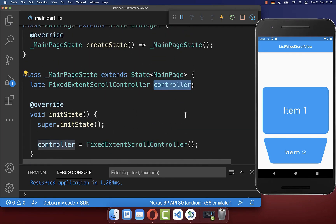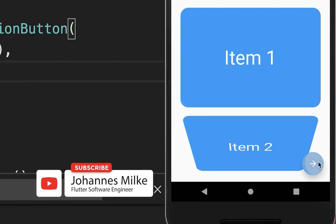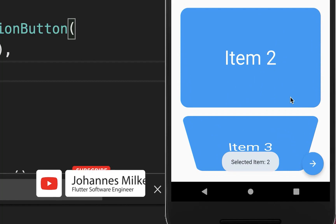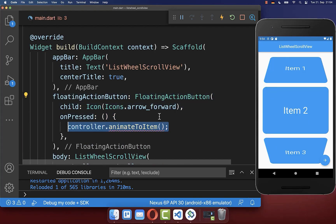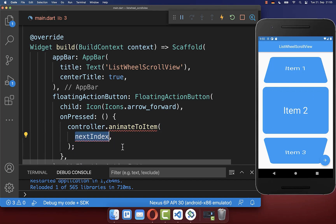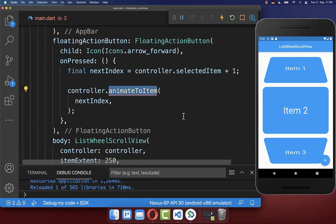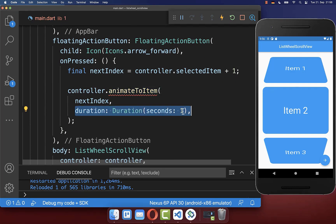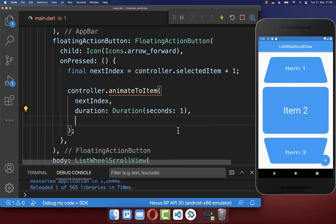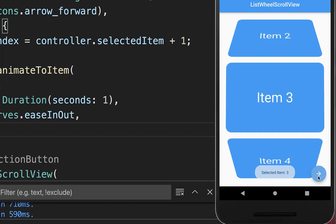Now we make use of this controller. I go back to the UI and create a floating action button. If we click on it, we want to go to the next item in our list. Therefore, when pressed, we call on our controller the animateToItem method, passing the index of the next item. We get the current selected item from the controller and increment it. You also need to define the duration — in this case one second — and a curve for the animation. With this, clicking the floating action button animates to the next item every time.